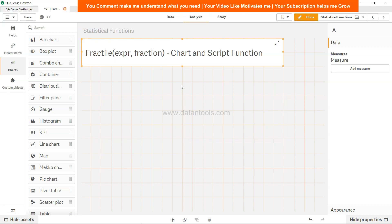This function is available in both chart and script function, and it's basically for those who are involved in statistics and want to look at the fractile or quantile information from the data set.